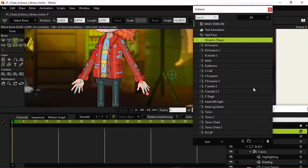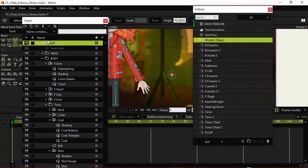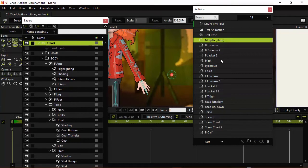And once we have that we can come in here and look at the actions we have. And again we are on the bone layer for this, just in case if you're wondering if you can't see the actions, make sure you're on that bone layer.